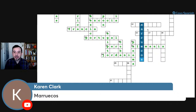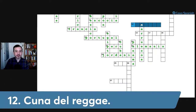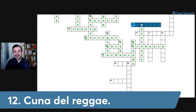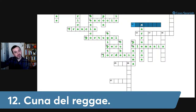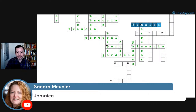Number twelve horizontal: cuna del reggae — the birthplace of reggae. El país natal de Bob Marley, con montañas en el Caribe, es una isla. The answer is Jamaica. Don't forget that pronunciation again — Jamaica, with that J sound.